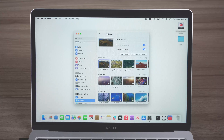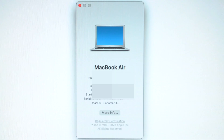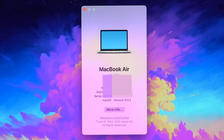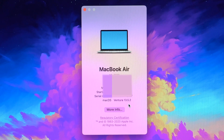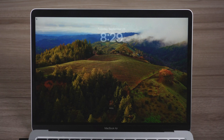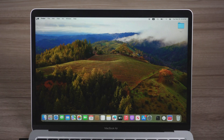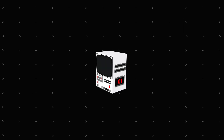Many Mac users have updated their Mac to the latest Mac OS Sonoma. As we know, it's a new version, so there are some compatibility issues. Before Apple solves these issues, you may want to downgrade your Mac OS to older versions. But if you only have display issues like wallpaper or screensaver not working, you can try to fix it first before deciding to downgrade.